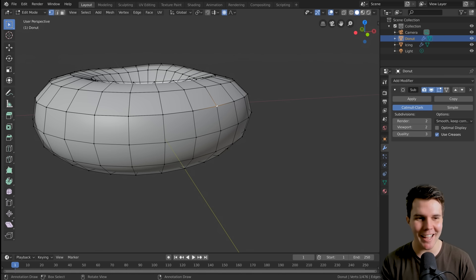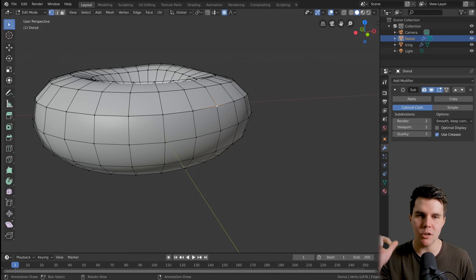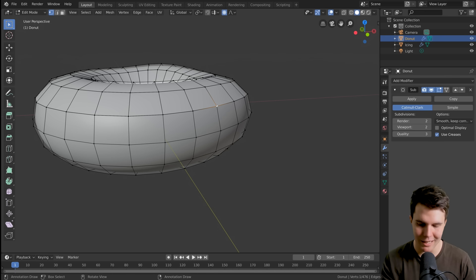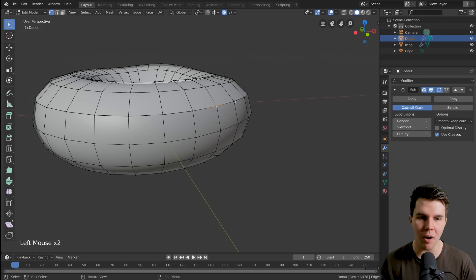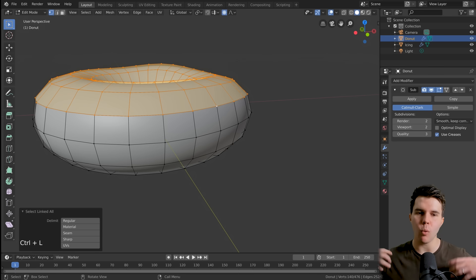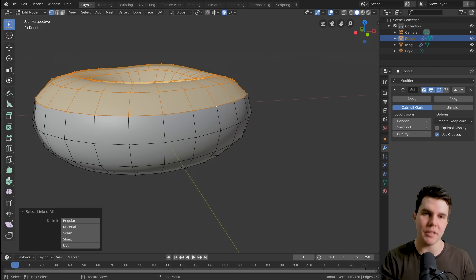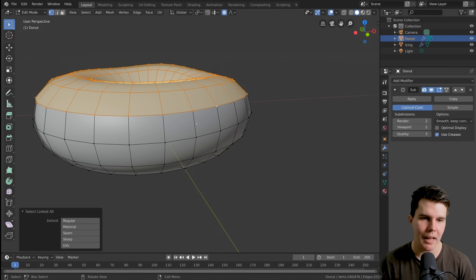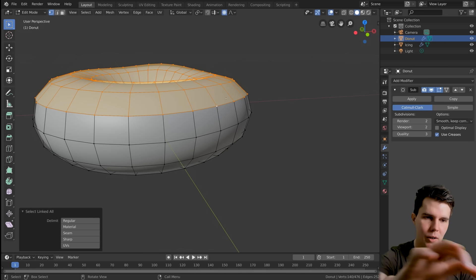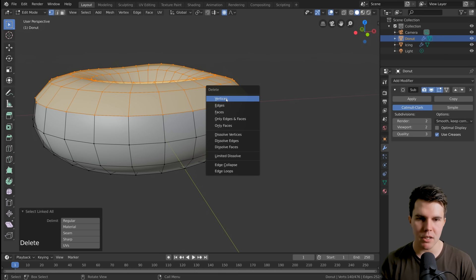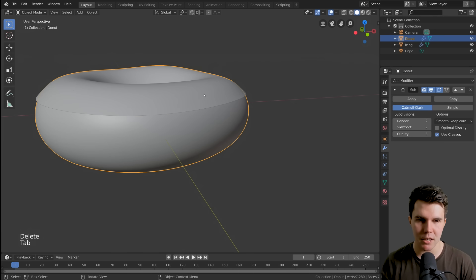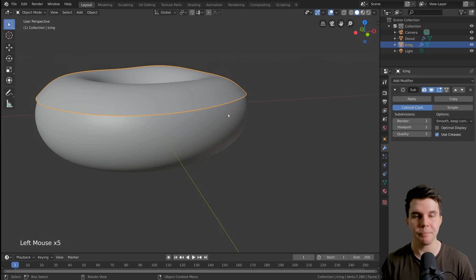If you have this problem, there's a hotkey Ctrl L. If you've got one vertex selected, Ctrl L will select all of its connected vertices. I'm saying this because some people will be stuck at this point and be like I can't continue. So that's how you do it. You select part of the mesh. Anyways, I'm going to delete that. Now we've got our donut and our icing.